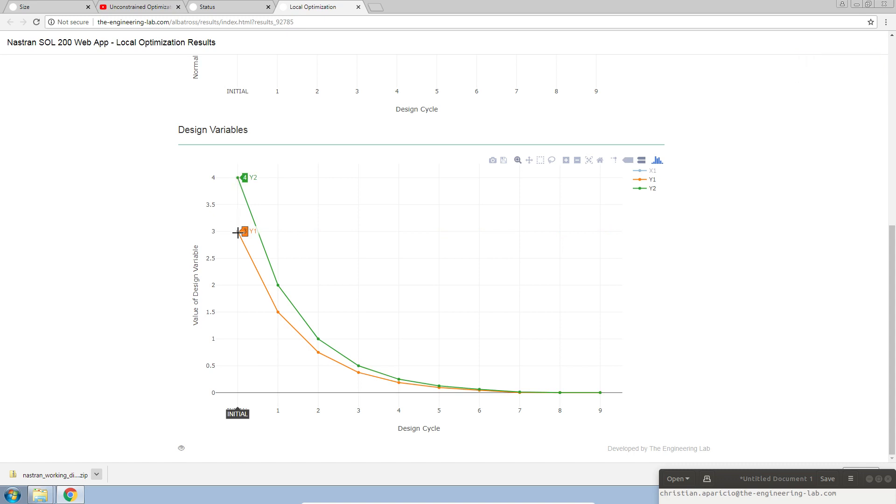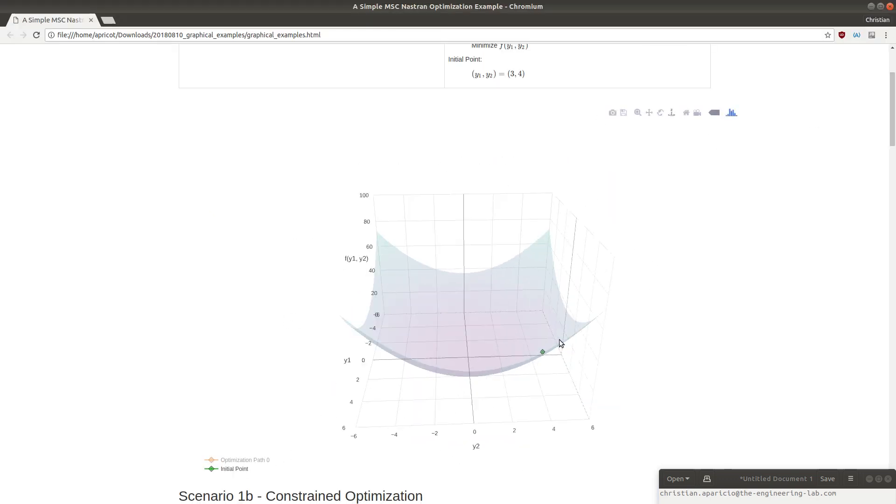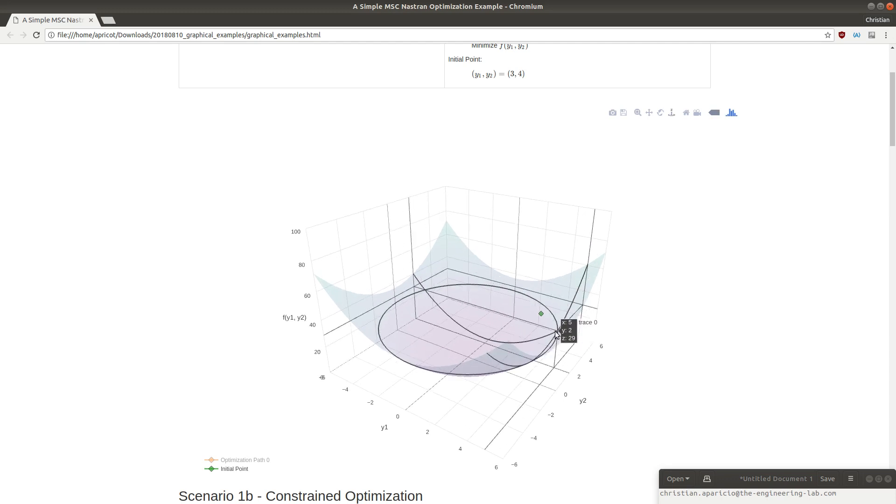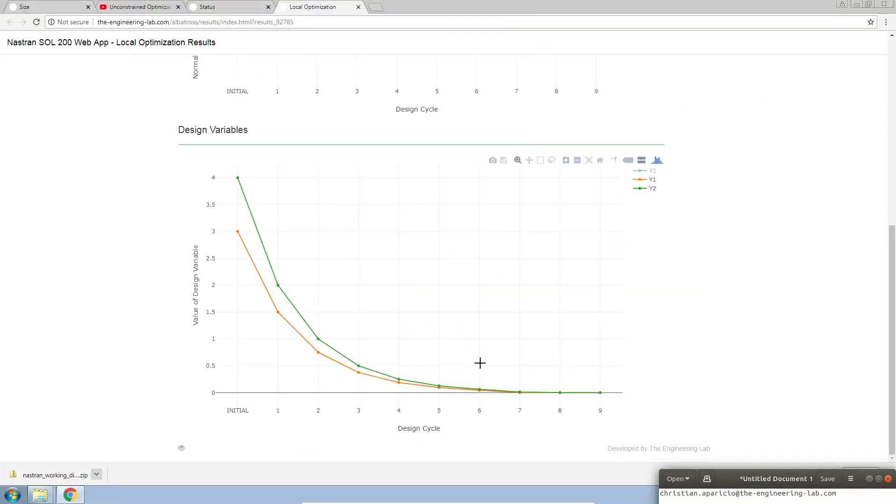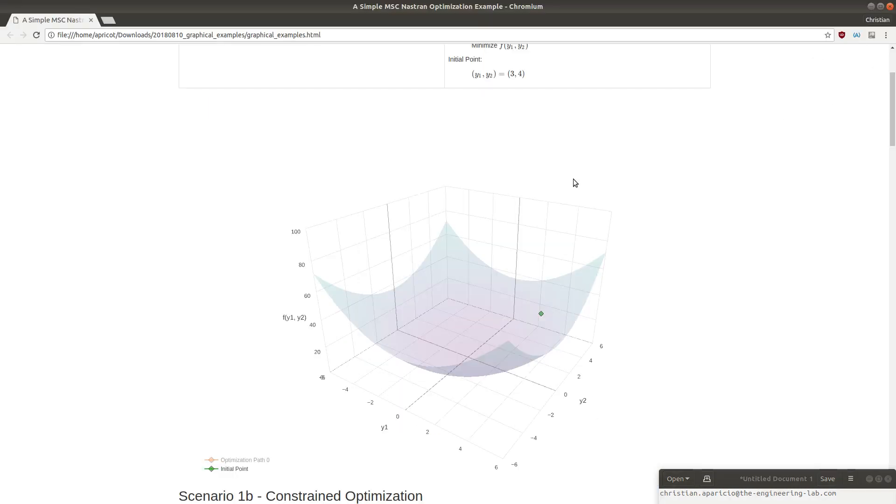Let's look at design variables Y1 and Y2. Y1 starts at a value of 3, and Y2 starts at a value of 4. This is the starting point that we had in the surface plot. By the end, we see that both values basically reach a value of 0. But here, since our lower bound was 0.001, that's where the optimization stopped.